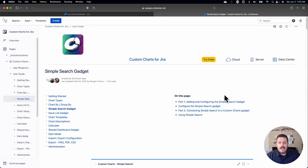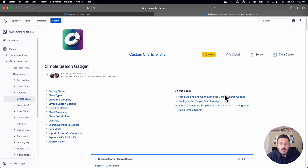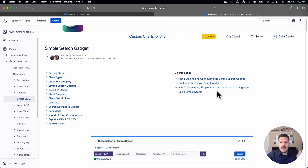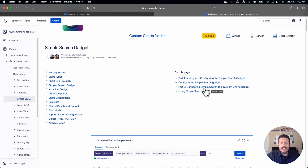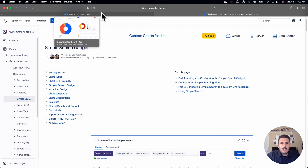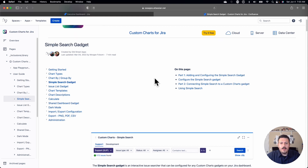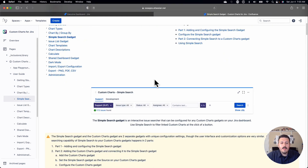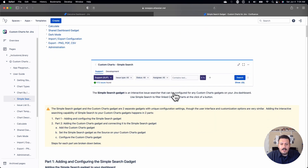We'll basically be covering these four parts: how to add it, how to configure it, how to connect it, and then how to actually use it. So I'm going to jump back into Jira now for real this time, and start with step one, which is adding the Simple Search gadget.